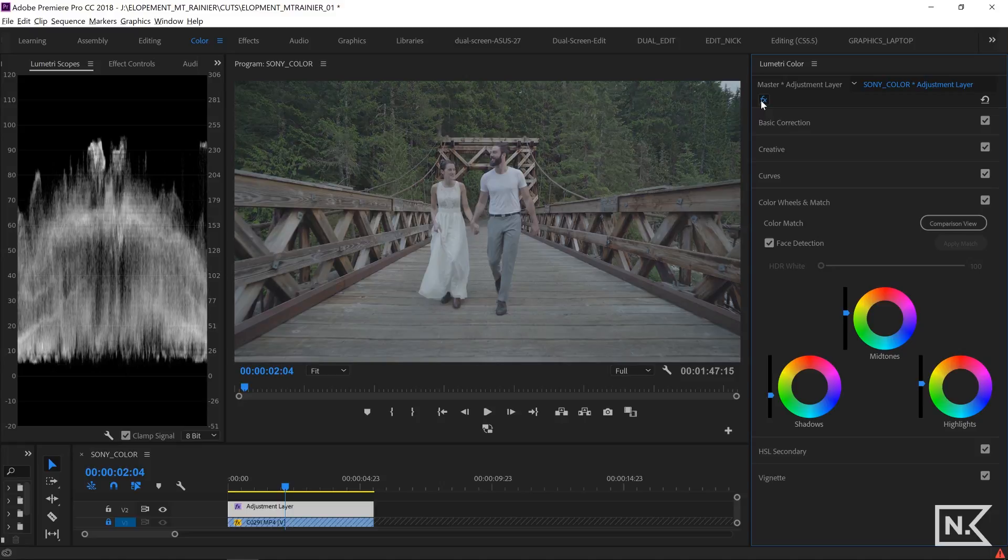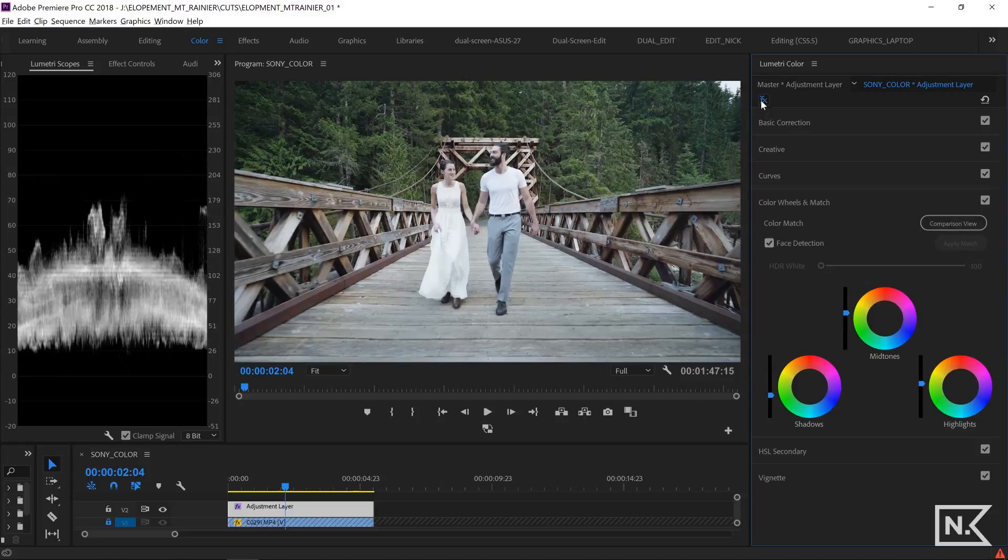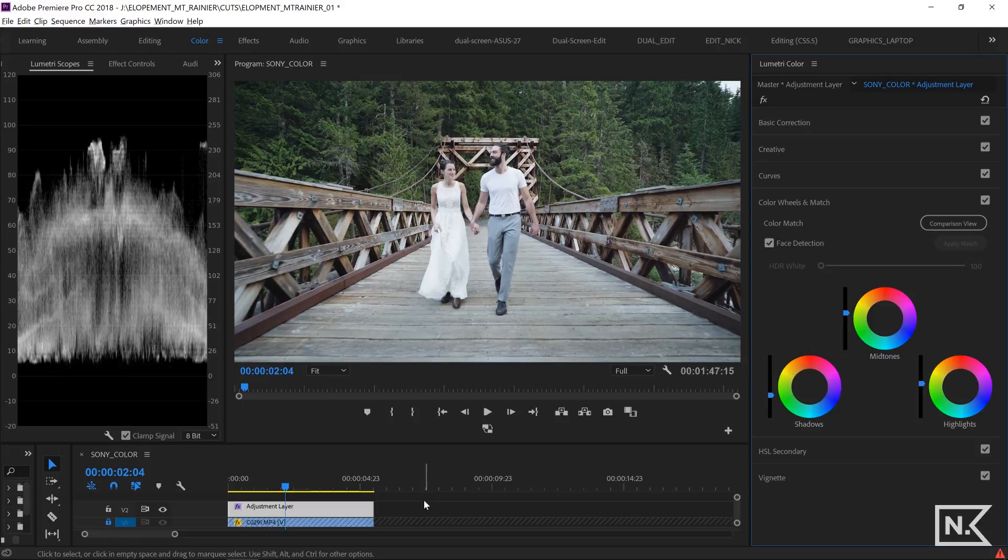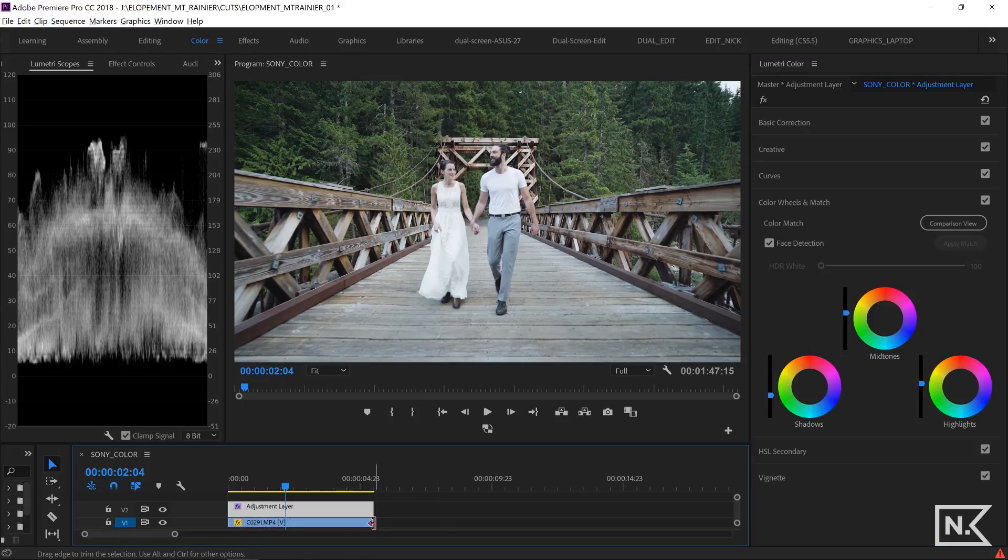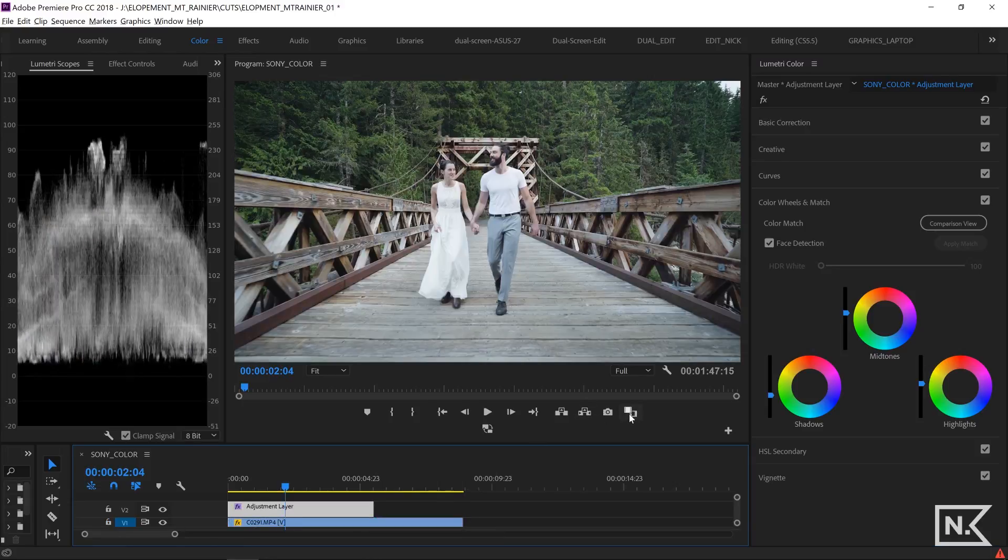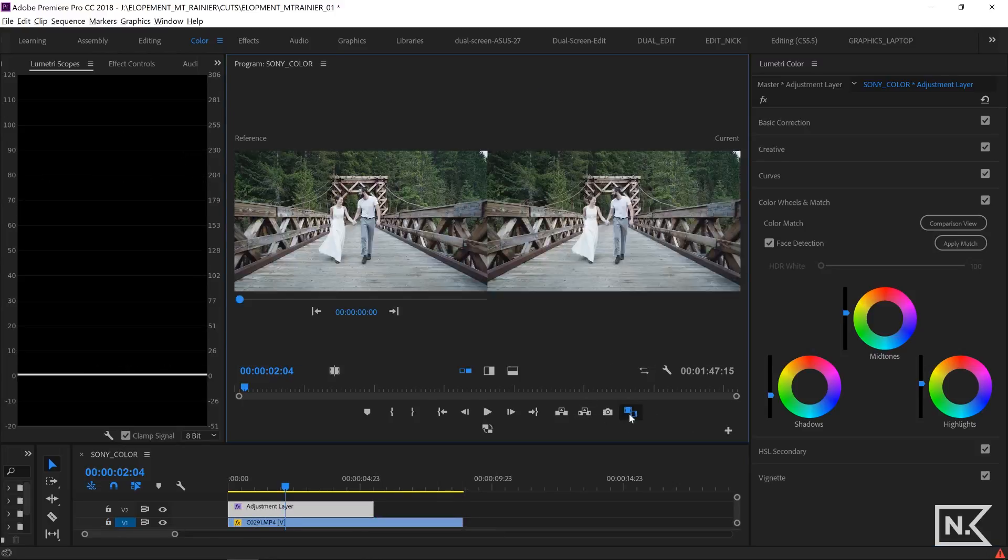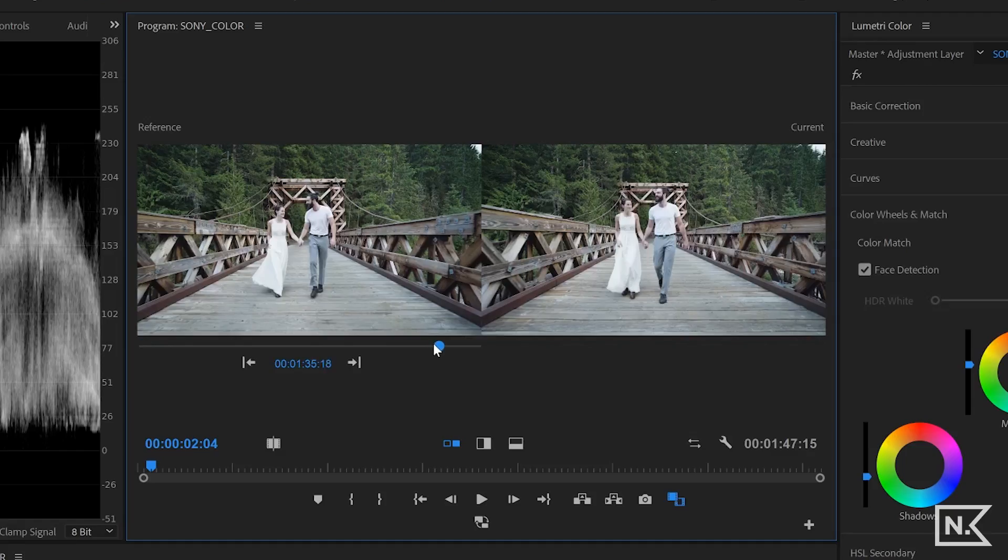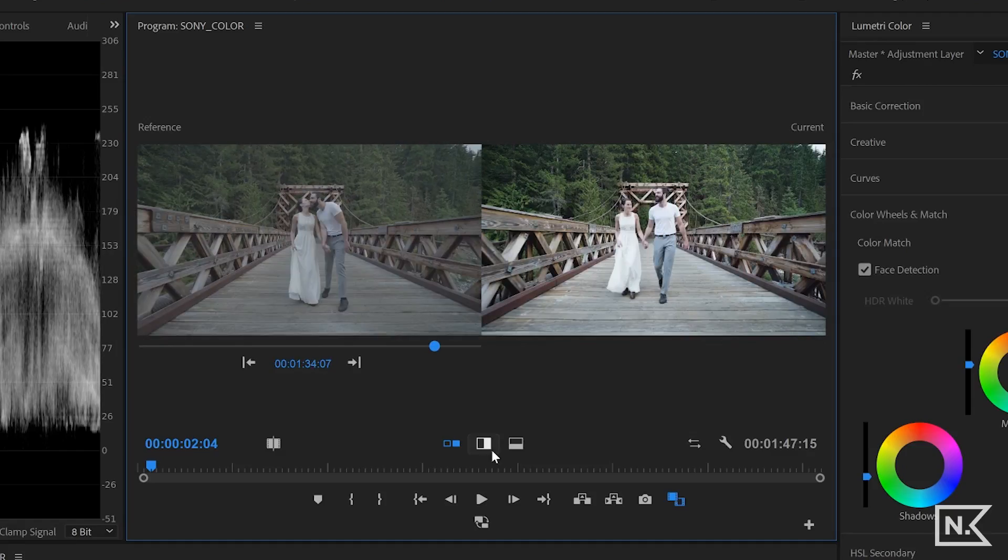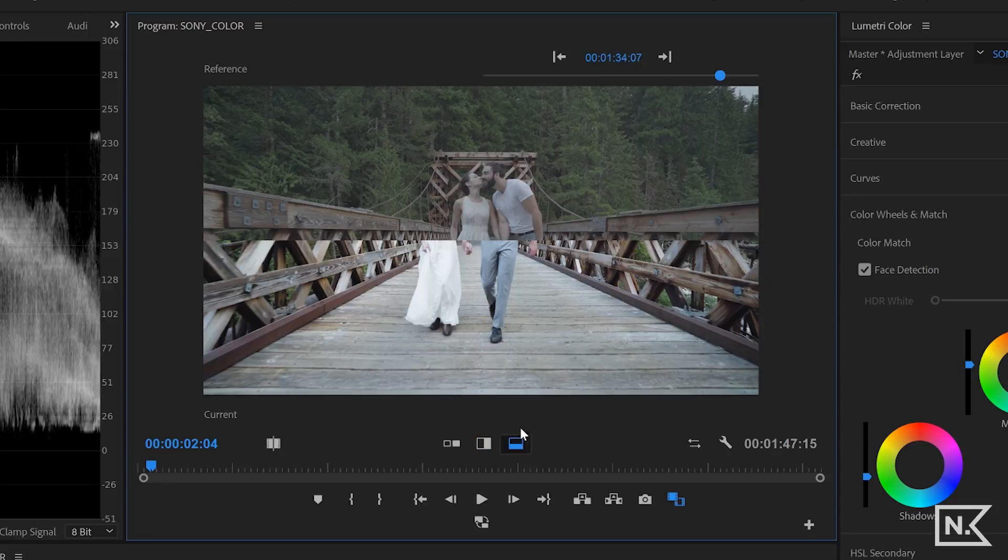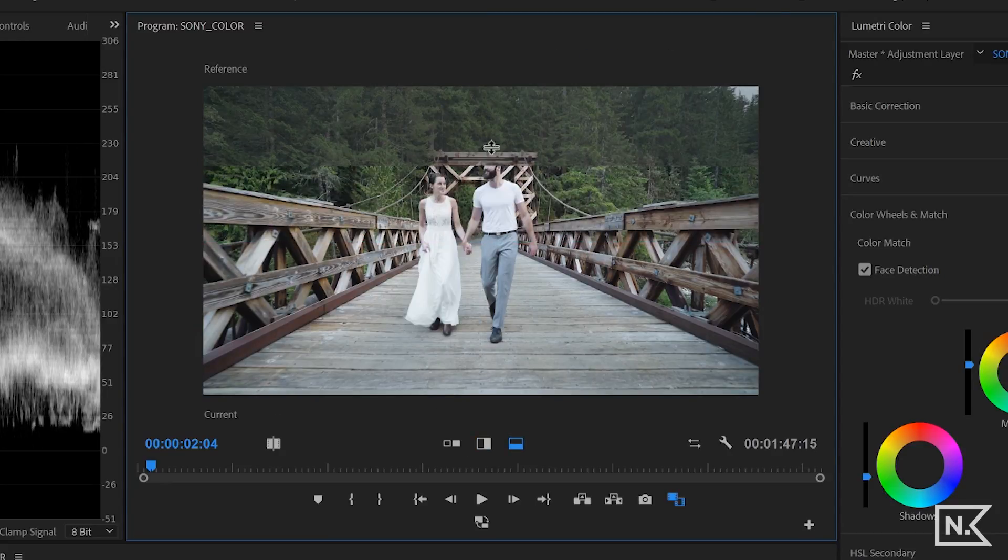So that's a pretty quick color grade right there on the footage. And we'll give you a little before and after here. So if I click on my comparison tab and I click that right there, so you have before and after on that quick grade.